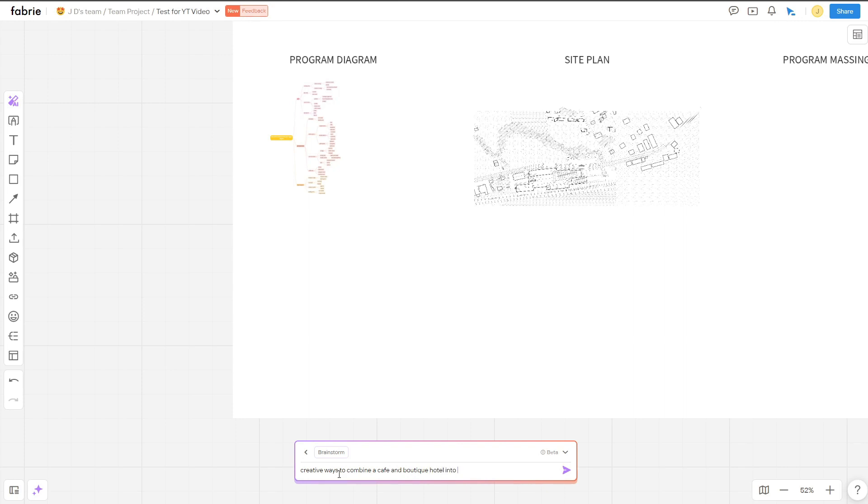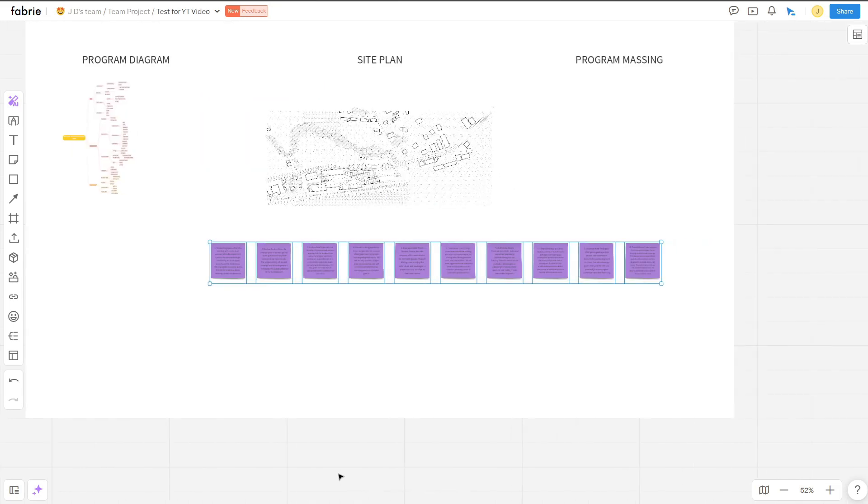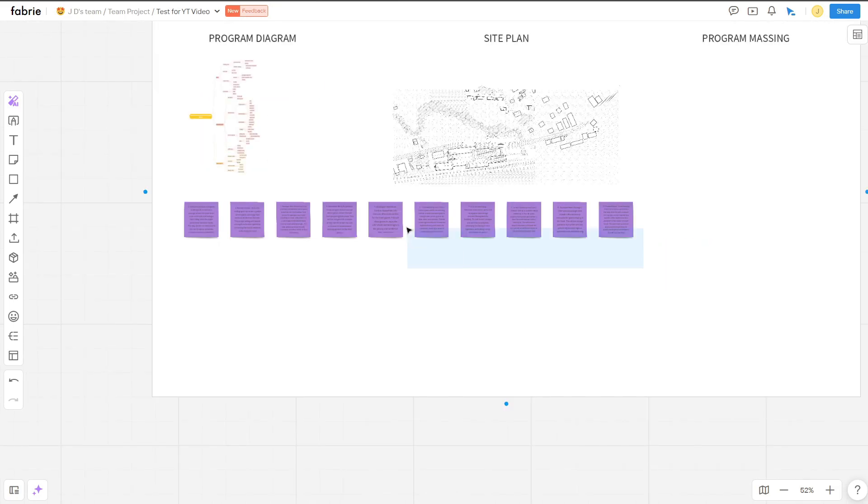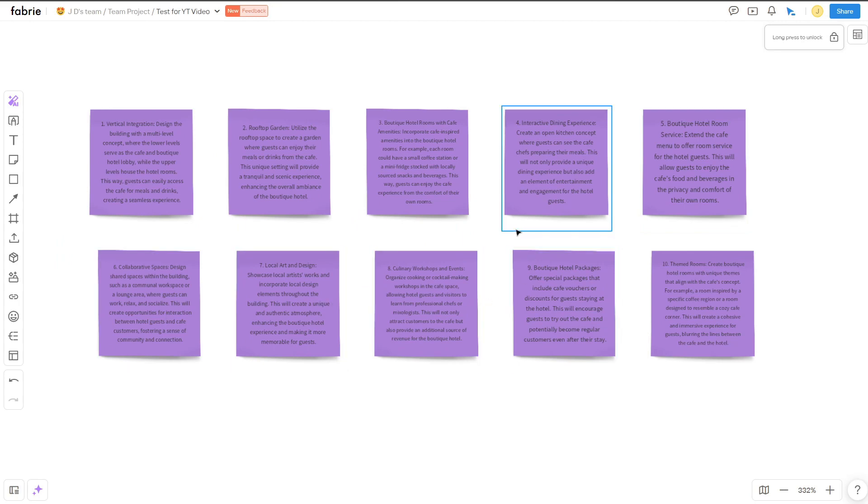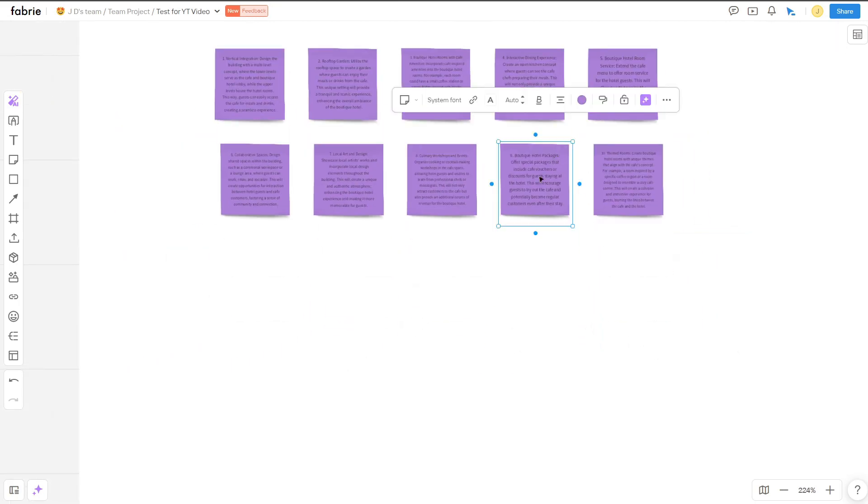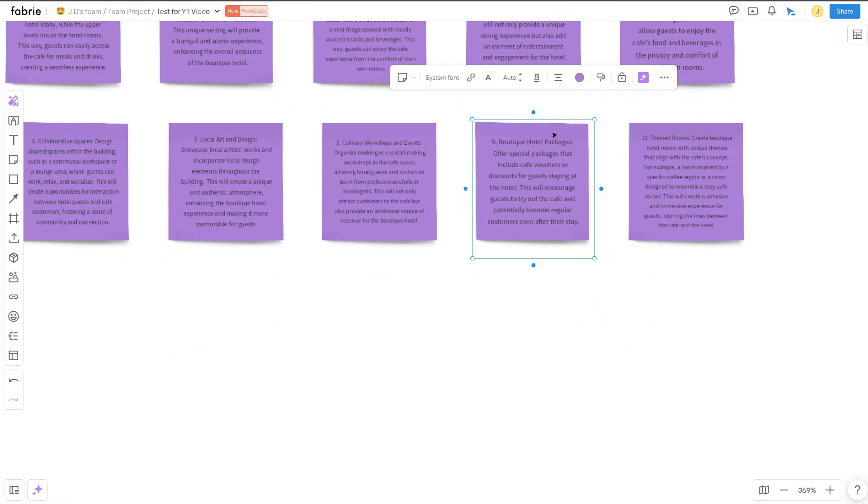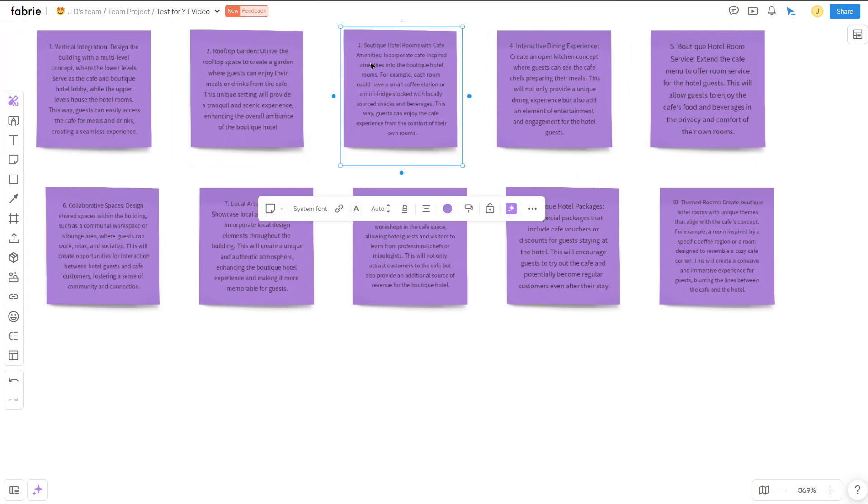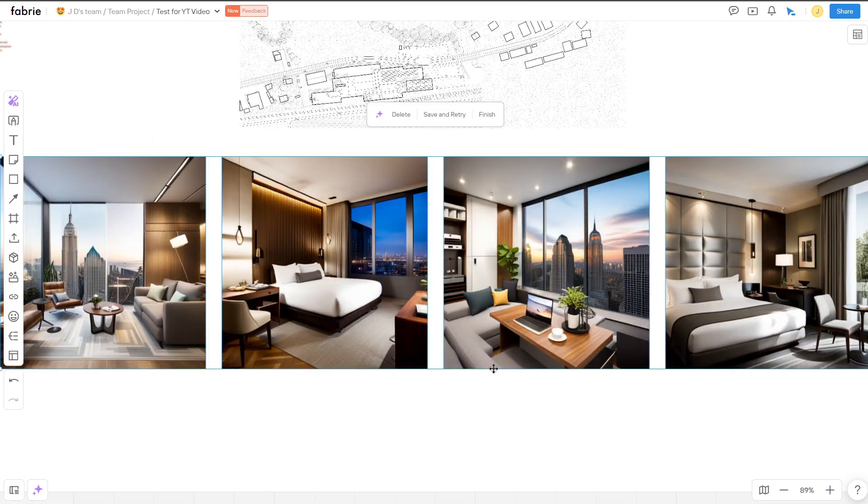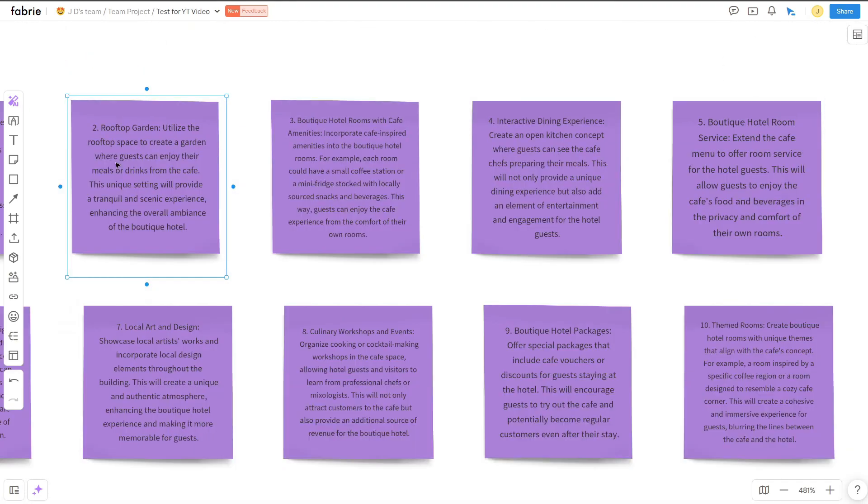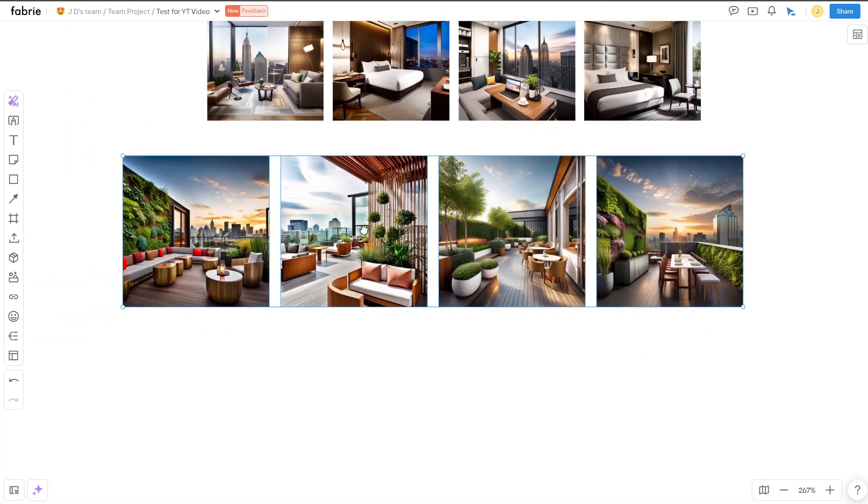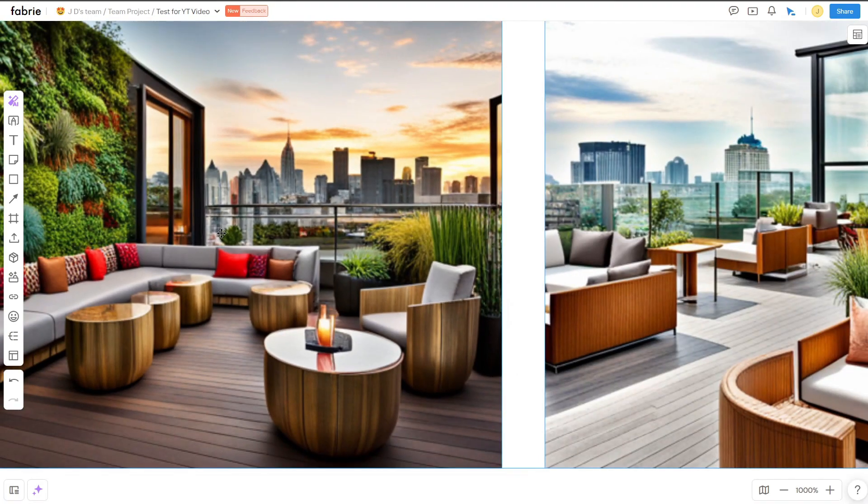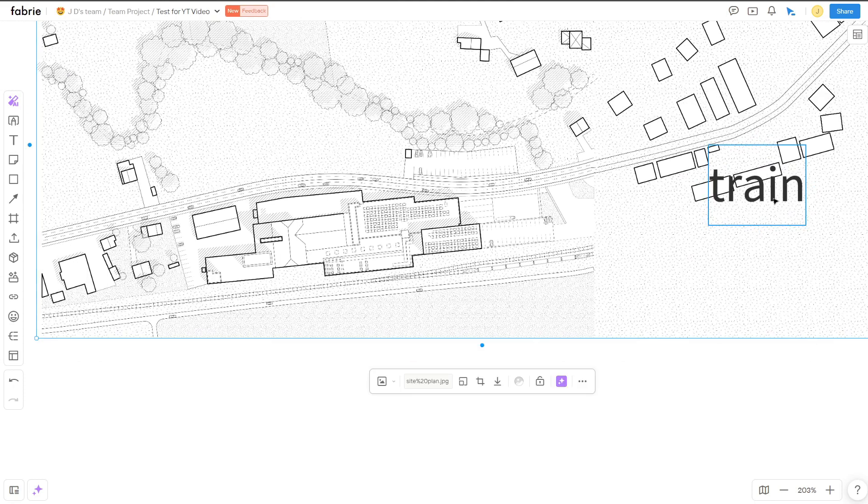From there, I was still trying to figure out the best way to combine the program of the cafe and the boutique hotel. Using the brainstorm feature, I allowed AI to find some creative ways to combine the two main spaces. There were 10 ideas. I liked the third where it suggested to create a boutique hotel with cafe amenities included in the room. And from there, I was able to visualize how this could potentially look by right clicking and using the text to image feature to produce some more images that embodied the qualities described in the prompt. I went through the same process with a few more of the ideas, especially the one with the garden roof.